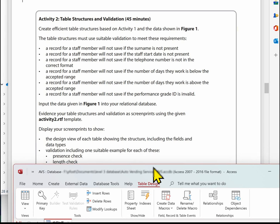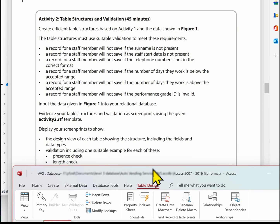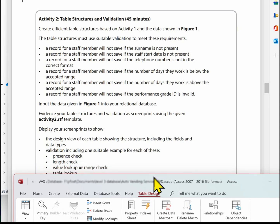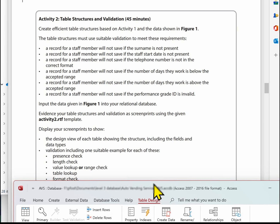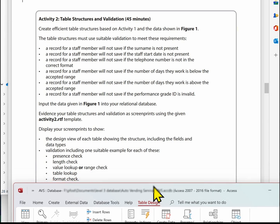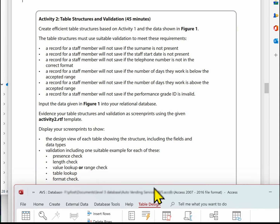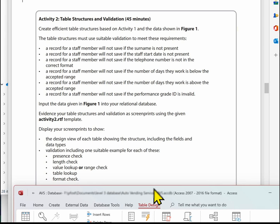We're ready now to complete our Activity 2 sheet. We need to show the design of each table including fields and data types, and then the validation — just one suitable example each for: a presence check, a length check, a value lookup or range check, a table lookup (on a foreign key), and a format check.